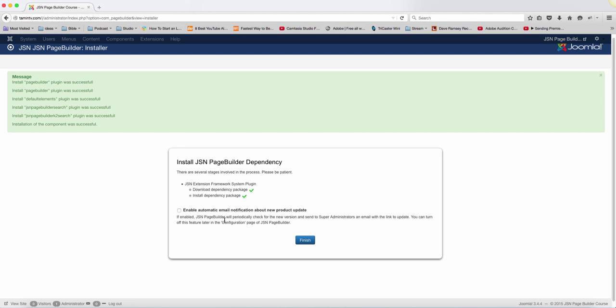So every time there's a new version, instead of having to download it from the site, you can just click Update and it's going to automatically do that for you. So I'm just going to click Finish here.